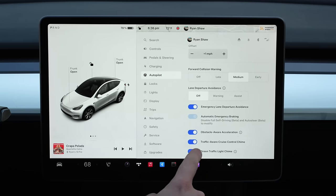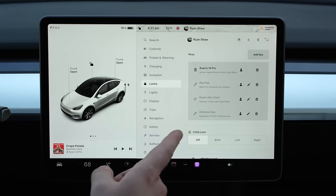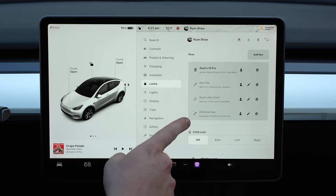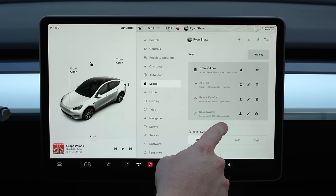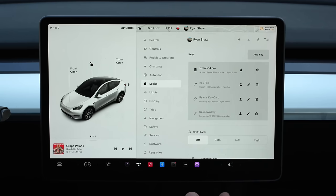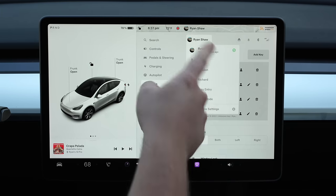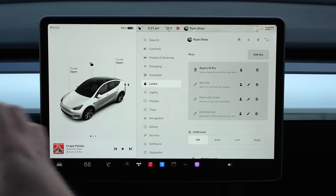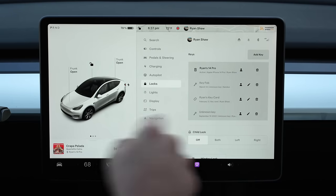Under Autopilot settings, you can turn on the green traffic light chime — it'll give you a little chime when the light turns green. It's not 100% perfect so don't just go on that alone; you should look at the signal and ensure it is green because sometimes it gets confused with green arrows. Under Locks is where you assign a key to a driver profile. If you tap the key icon, it gets assigned to whichever driver profile you're currently in. If you want to assign it to a different driver profile, you enter that profile and then assign the key — so when you get in the car with that key, it automatically uses all your settings.